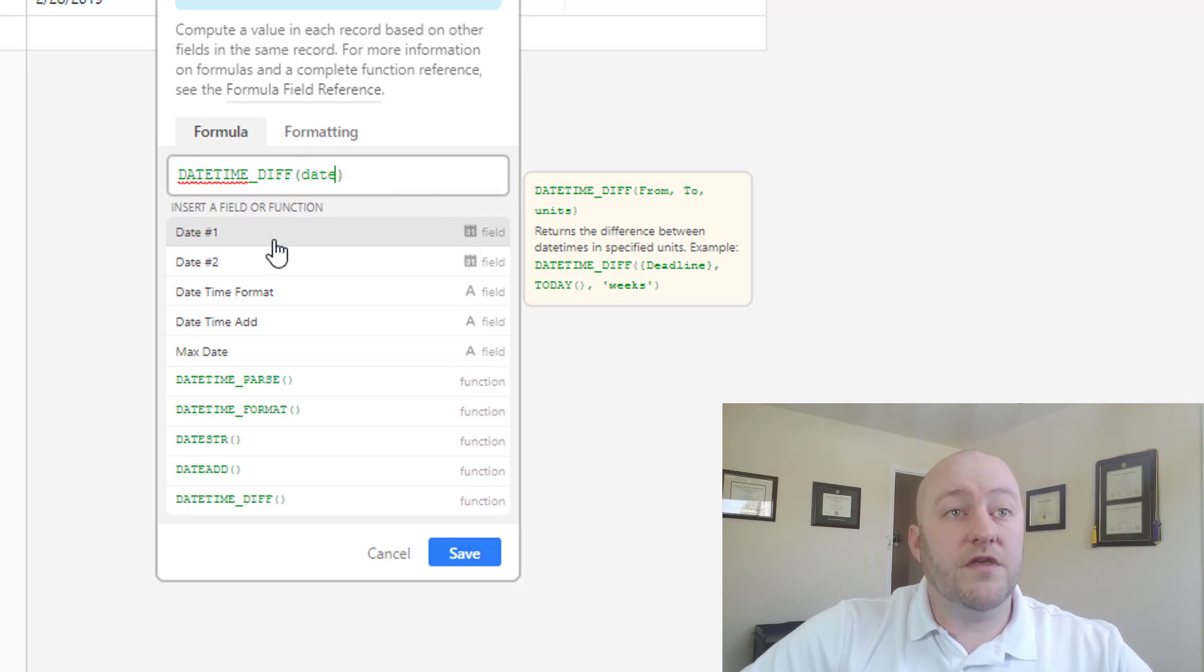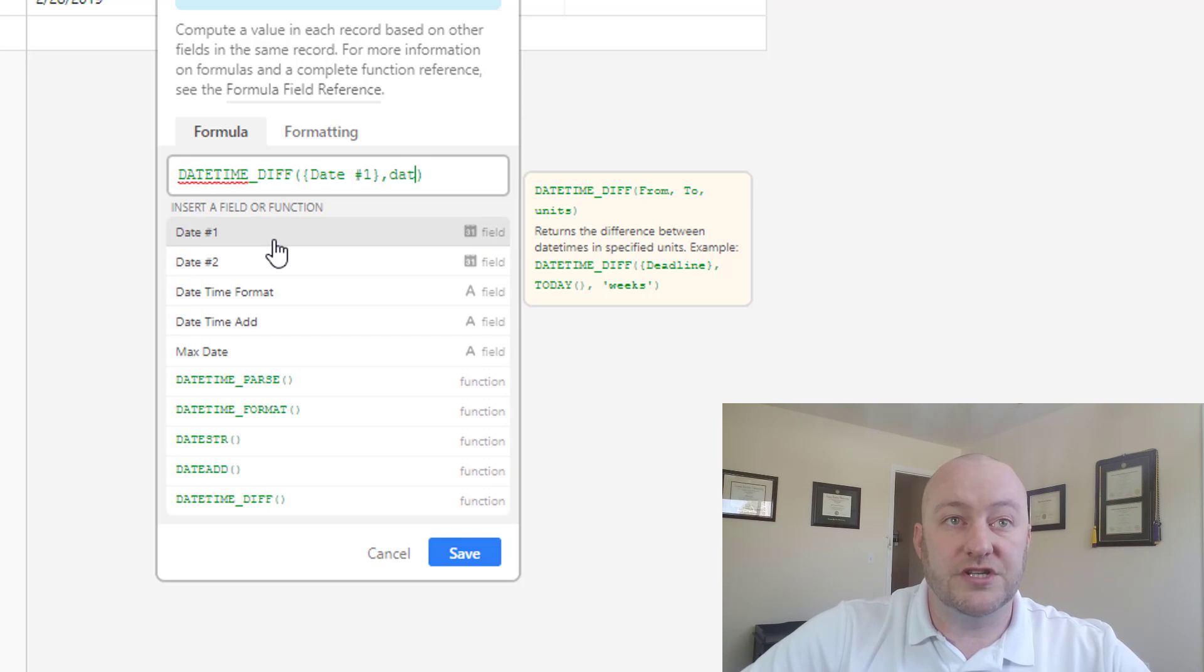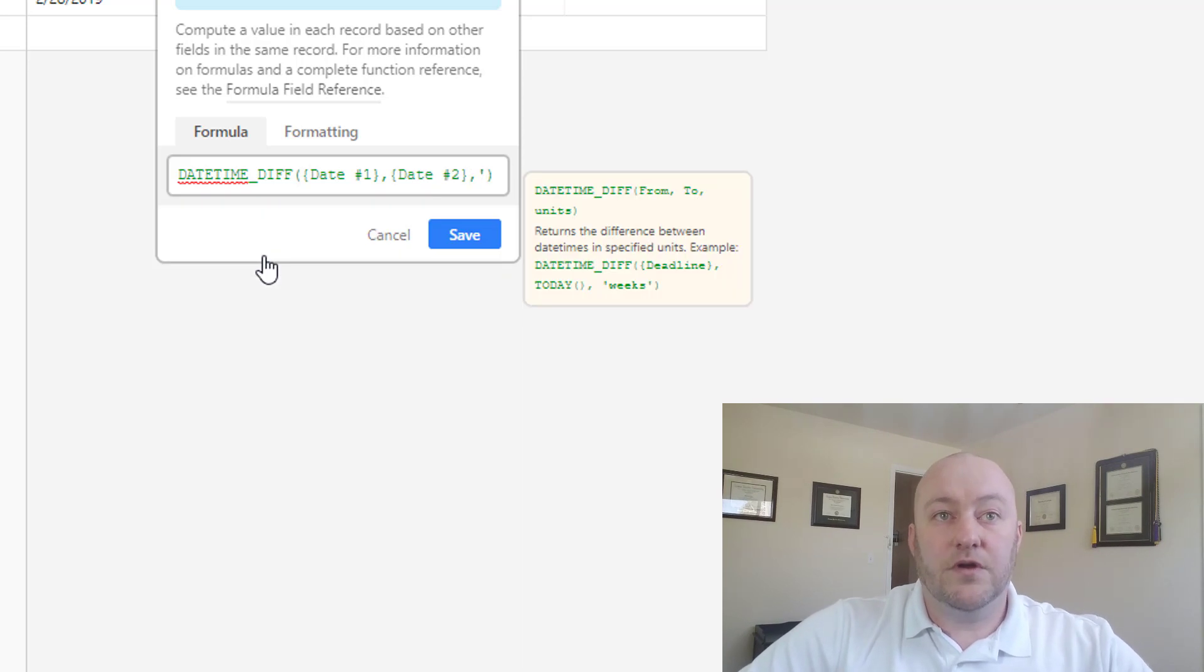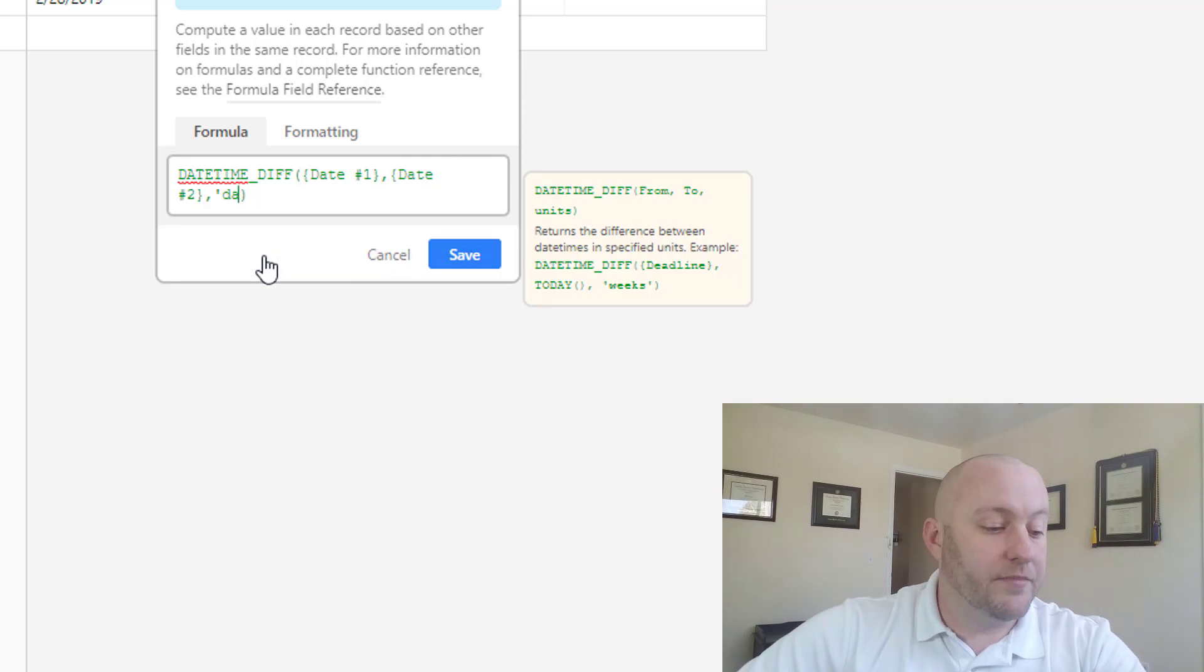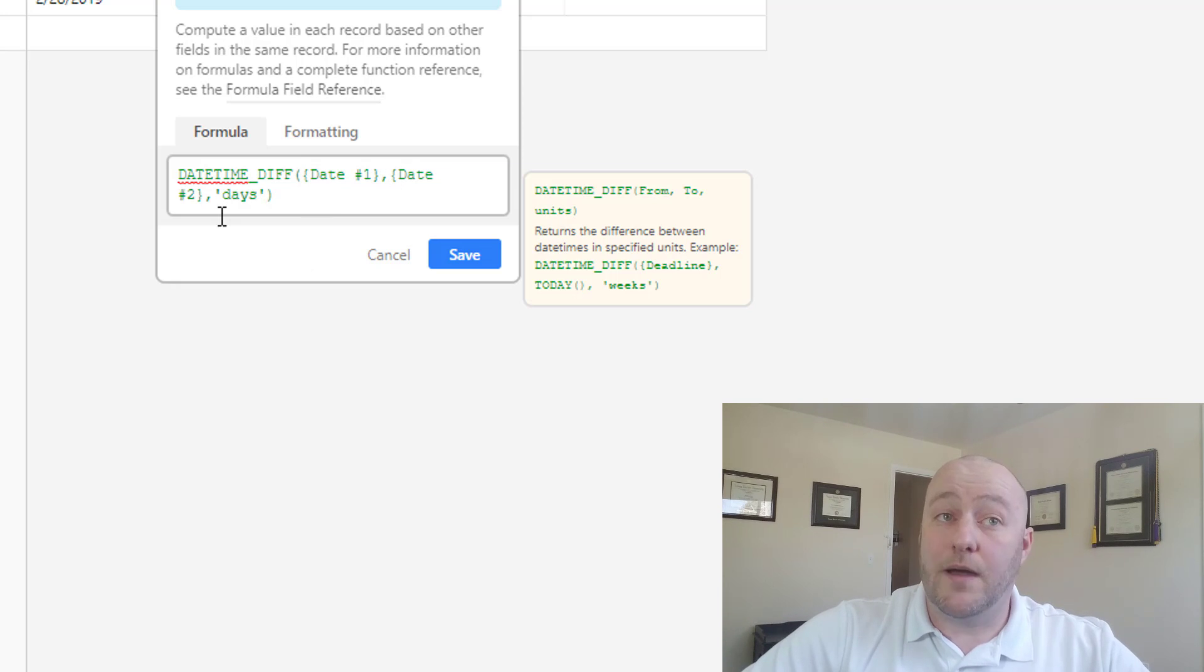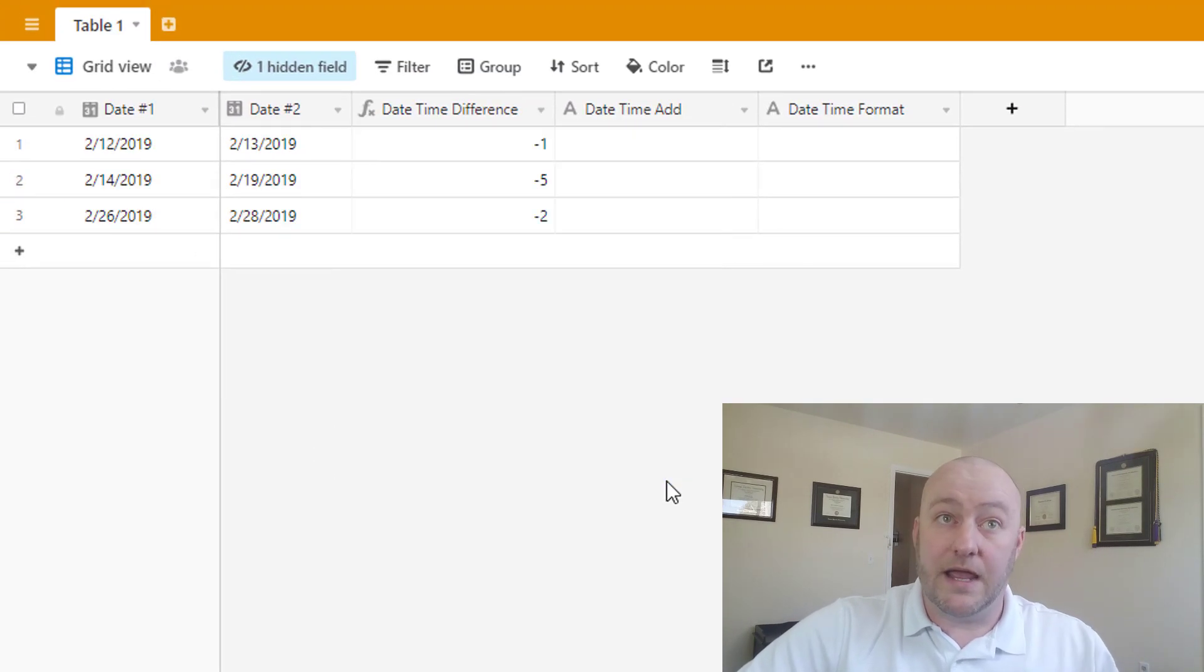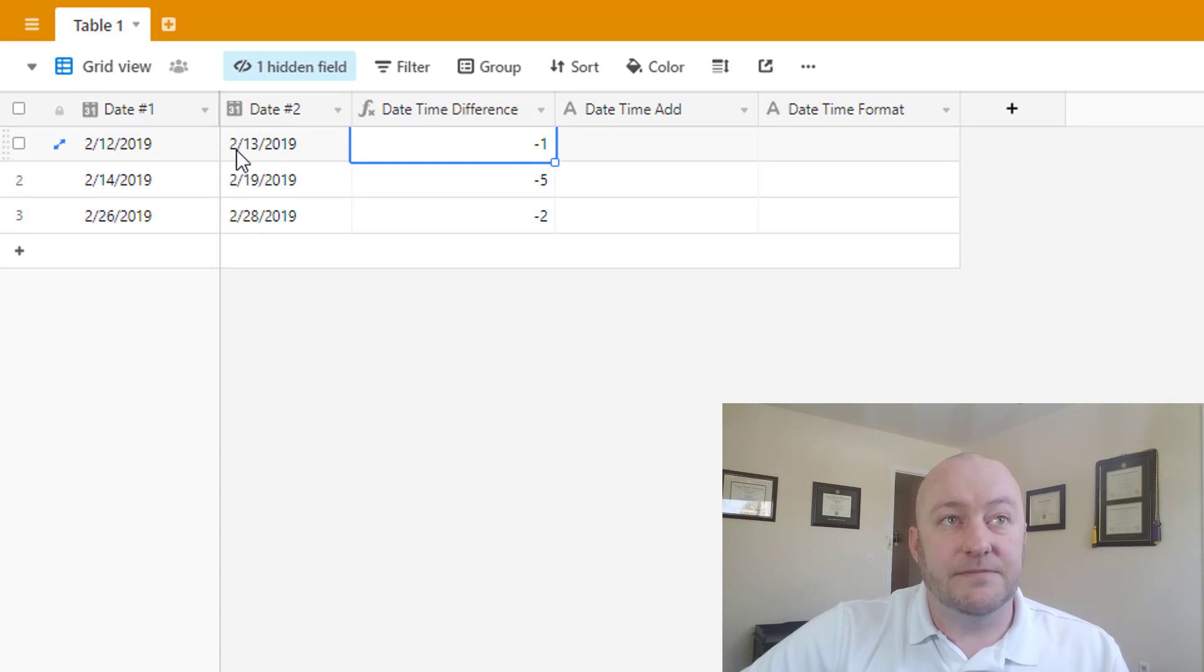We're going to go in with our first date, and then comma for our second parameter which is our second date, comma, and we're going to use days in this example. All right, so we have the first parameter is the first date, second parameter is a second date, third parameter is days. We click Save and what are we going to get back? Well, this is calculating the difference in days between these two dates.